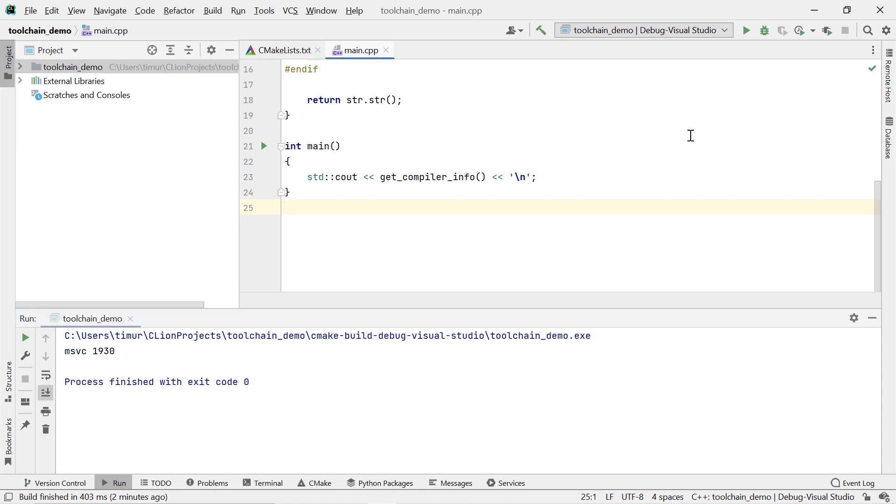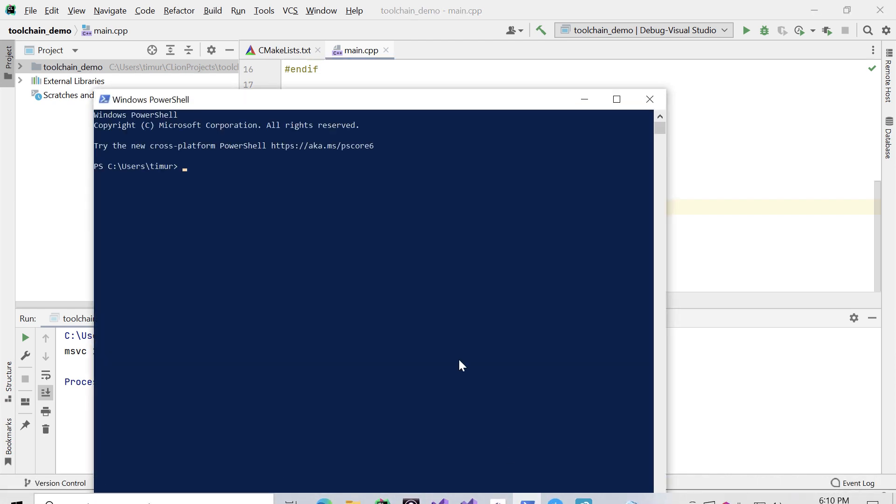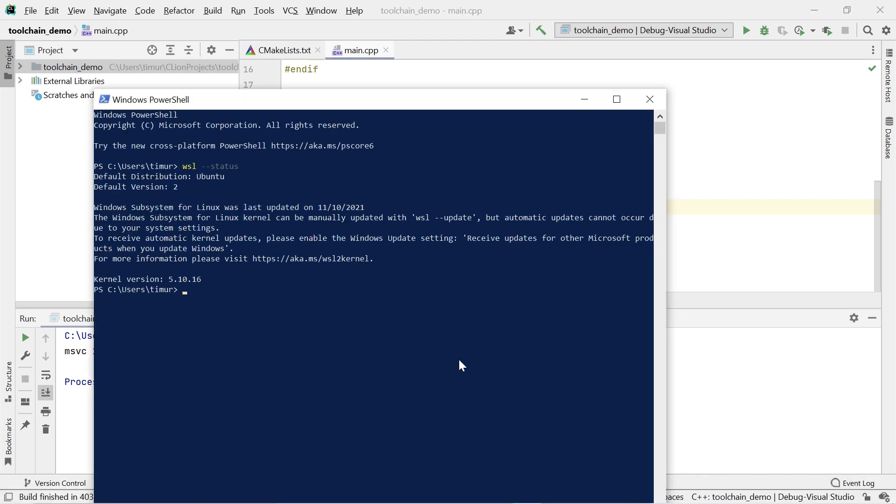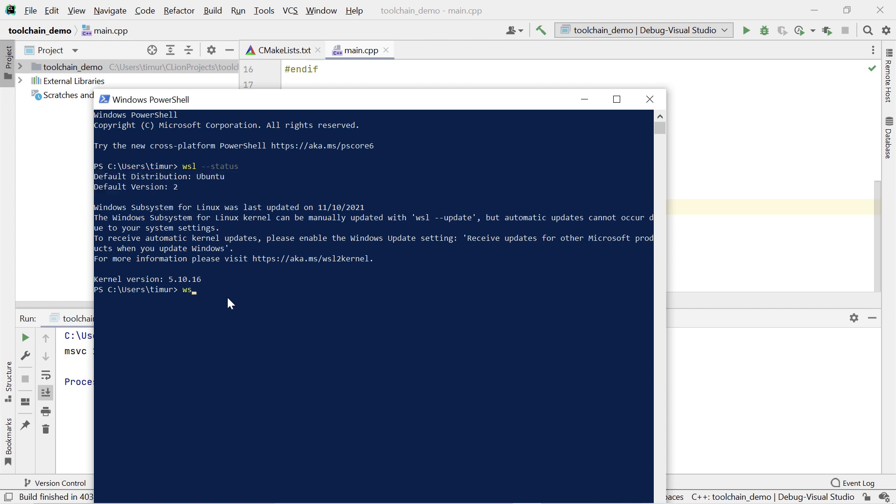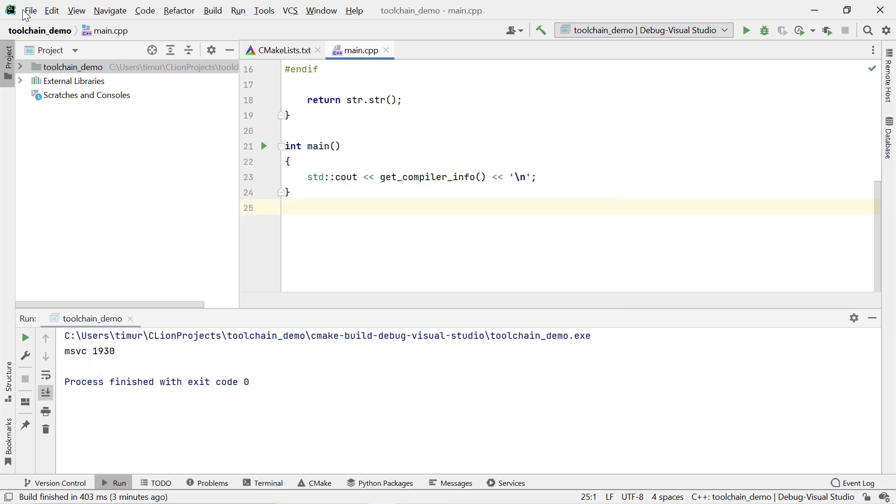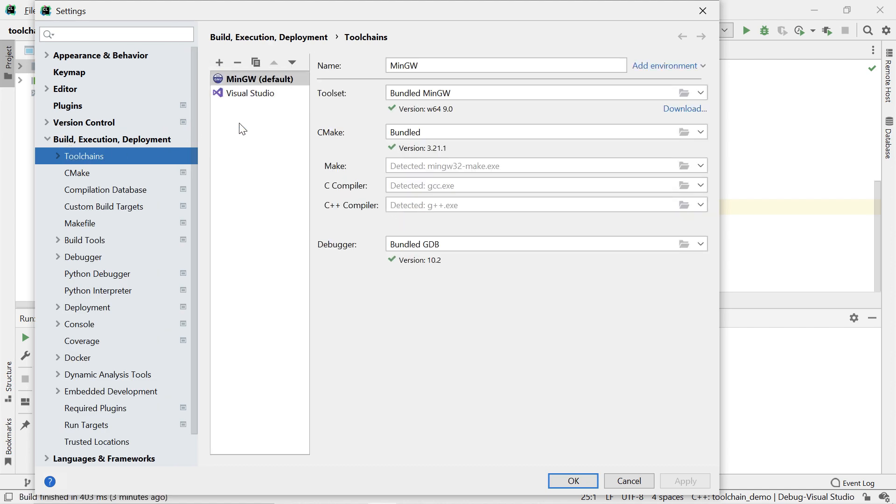Now, if you're using the Windows Subsystem for Linux, or WSL, you can use this as a toolchain as well. Note that CLion does not support legacy WSL, which might be installed on some older Windows builds, but we do support WSL 1 and WSL 2, although we do recommend WSL 2, and that's what I'm using here. Make sure that you are running a WSL Linux distribution that has a compiler, a debugger, make, and CMake installed. I can select WSL as the toolchain, and now CLion will use the compiler installed in our WSL Ubuntu distribution.